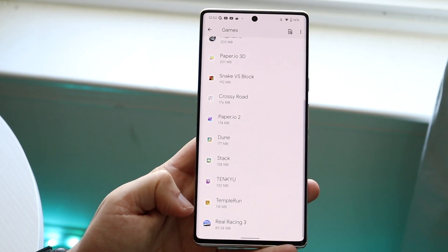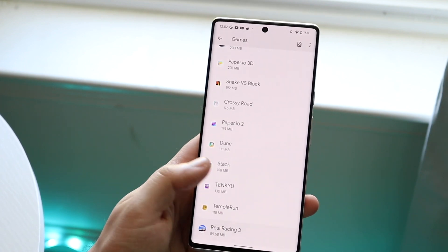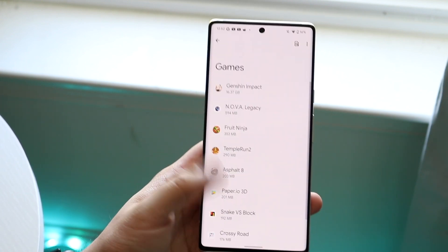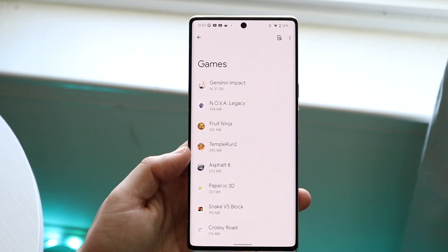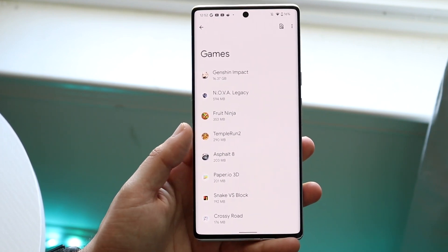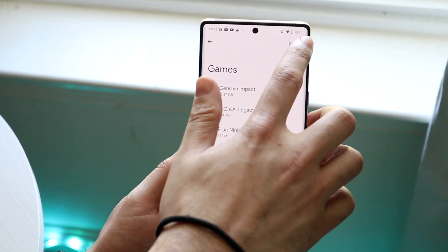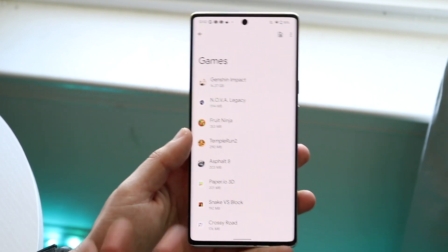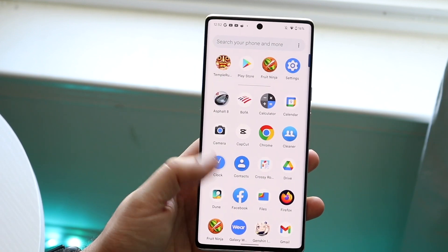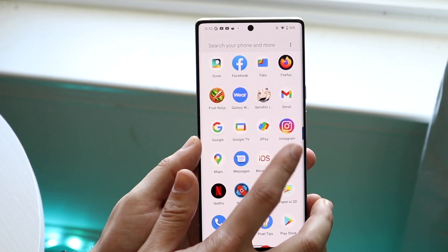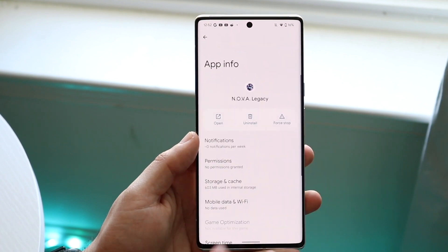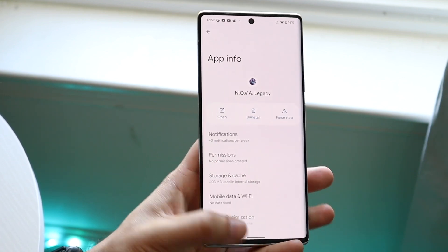That's going to delete all your data within that game, including save game data, and you can delete the application entirely after. To delete an app, find it — let's say Nova Legacy — hold it down, click on 'App Info,' and you can uninstall the application that way.